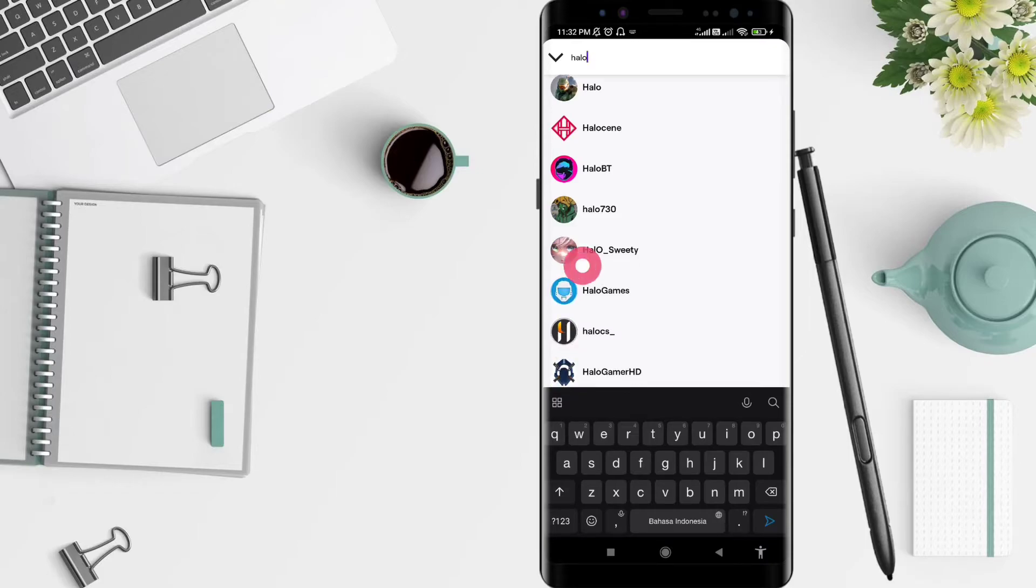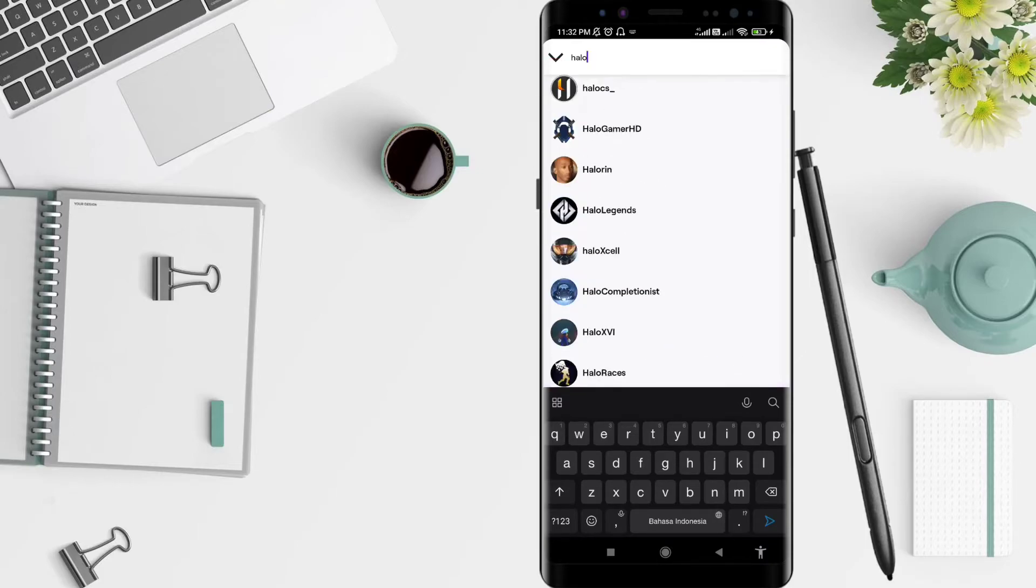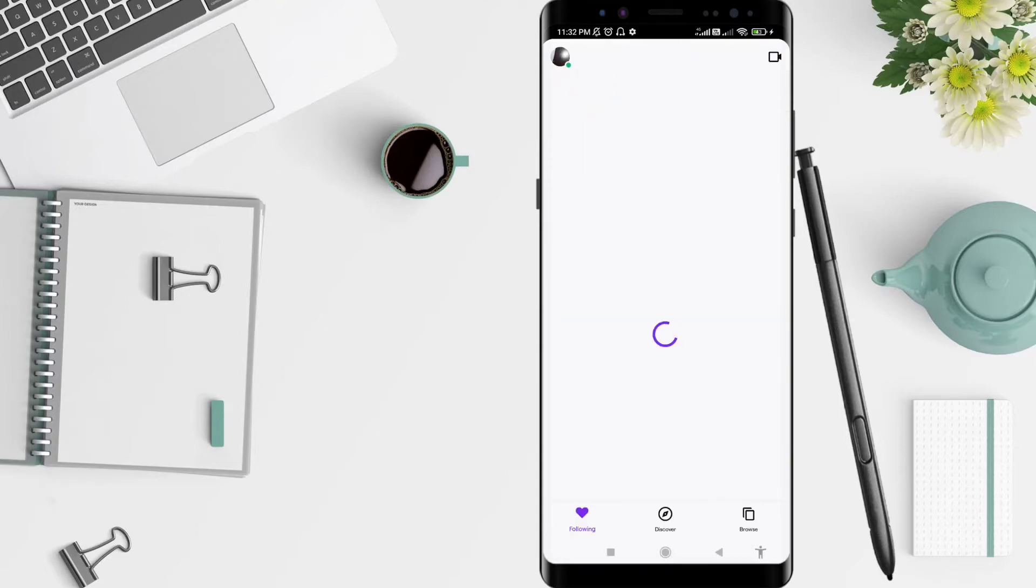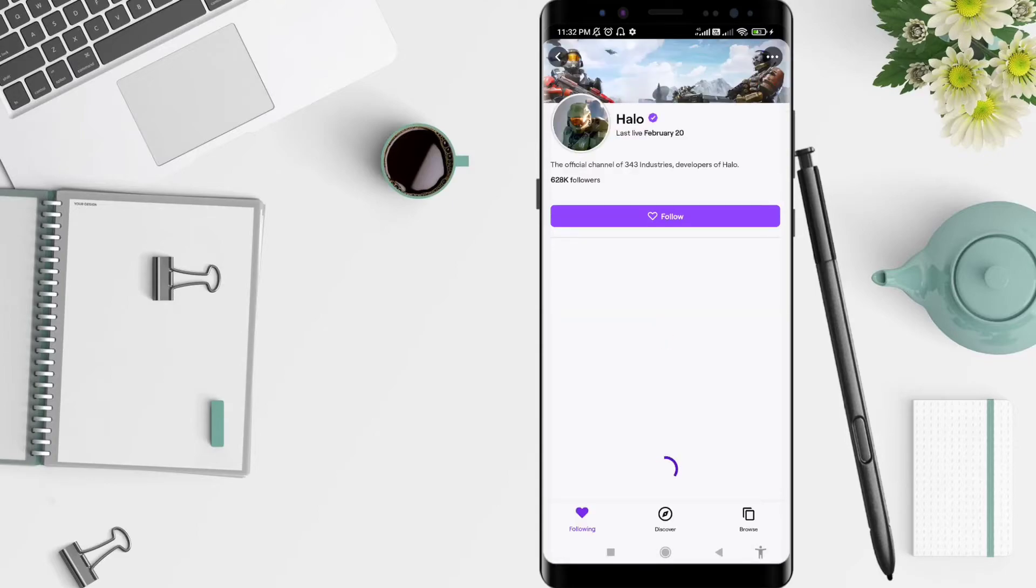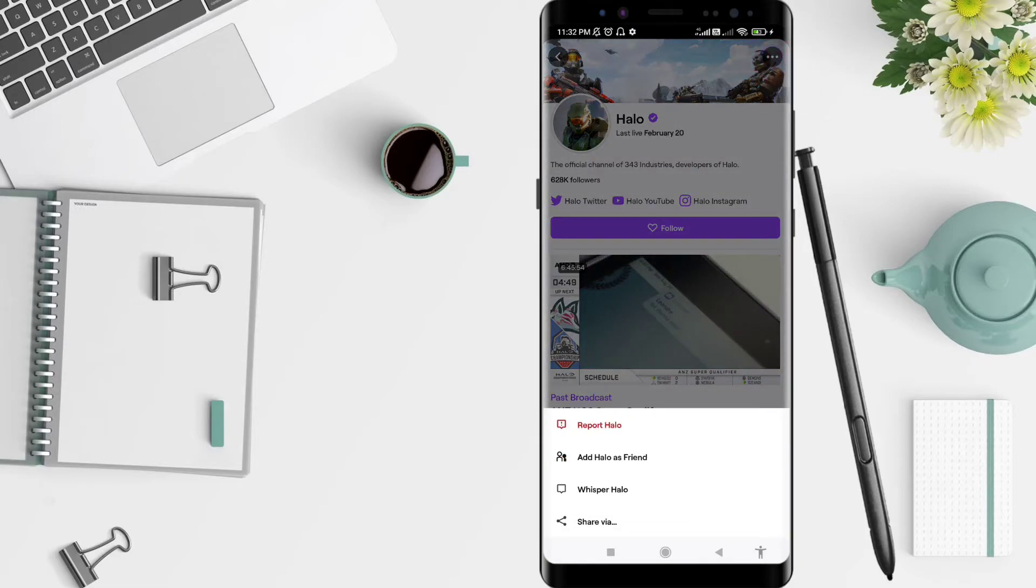Okay, there are all the people with the name Hello. I choose this one, and you can click the three dots in the upper right corner, and then Add Hello as Friend. Click